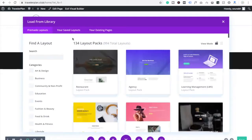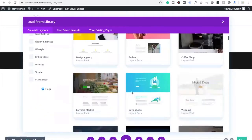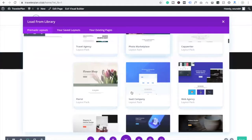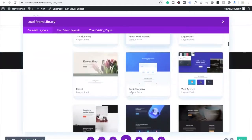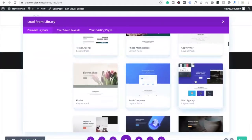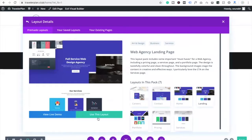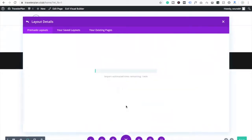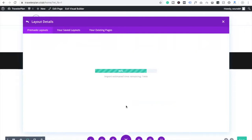Click on 'Pre-made Layout' and after this you will see many layouts already available. We are going to use the Web Agency layout. Click on it and use this layout. Now you can see it's going to import — right, successfully.